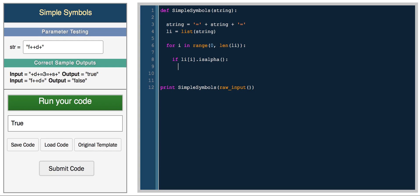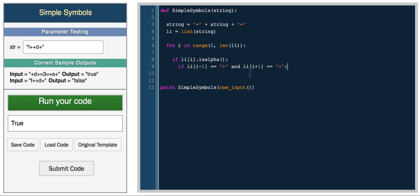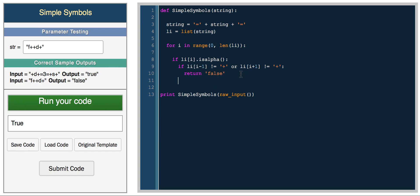And this makes our algorithm a little easier because now we can do if list of i minus one equals plus and list of i plus one equals plus. So if they're both pluses, you keep on going. So what we actually want to do is if one of them is not a plus symbol, we'll return false. So we'll do if this doesn't equal plus, or this doesn't equal plus, we simply return the string false. And then if you reach the end of the loop and you haven't returned false, we return the string true.